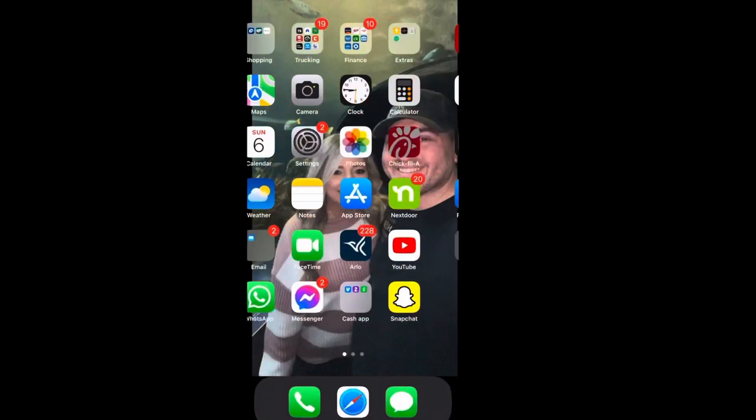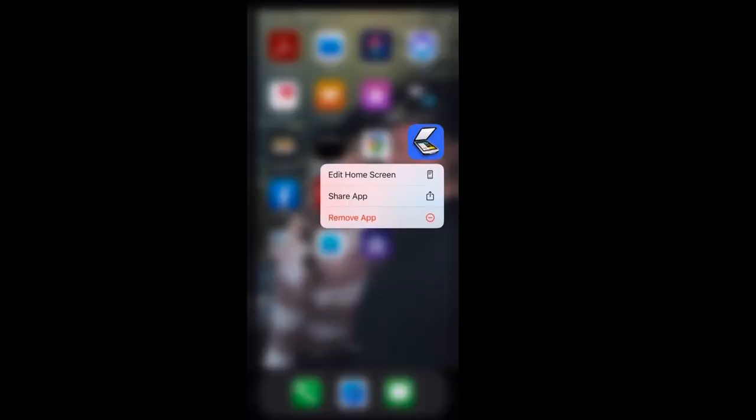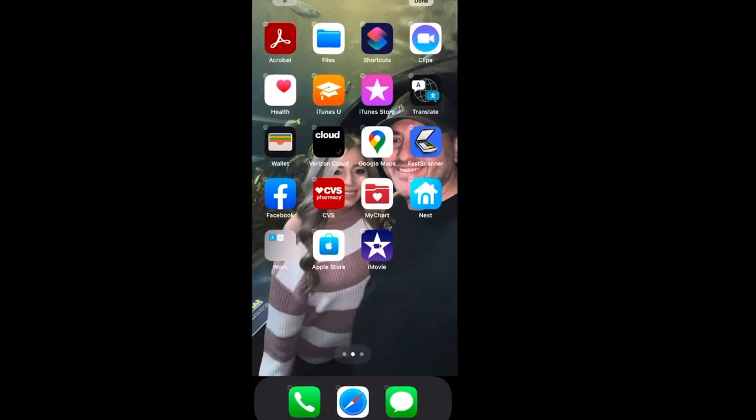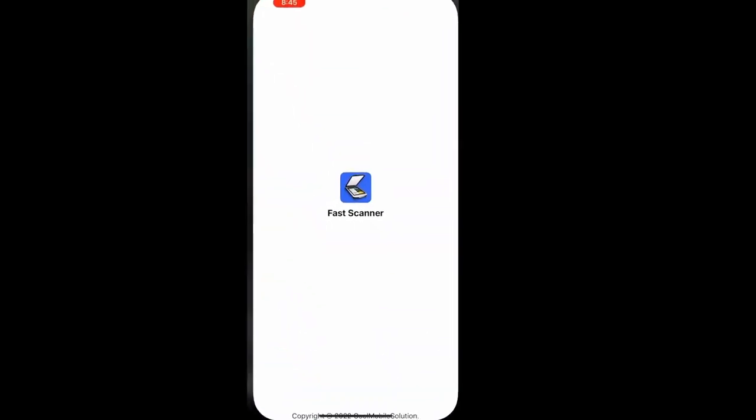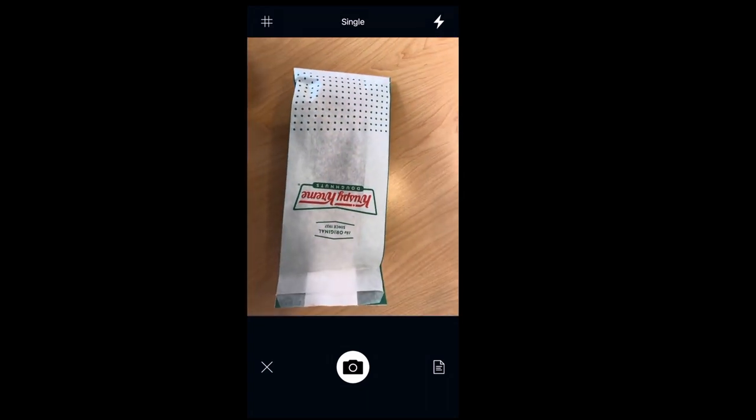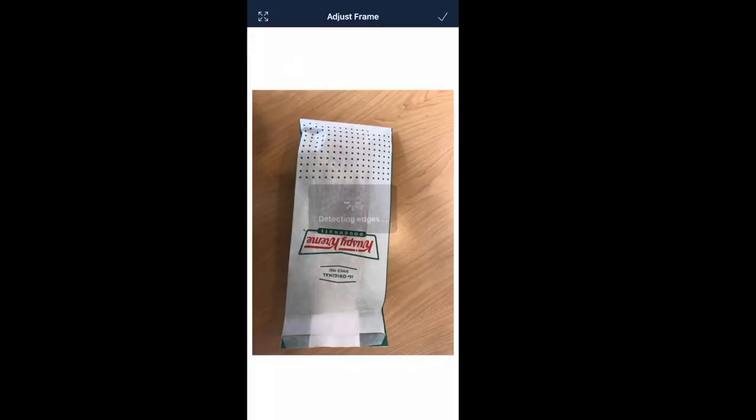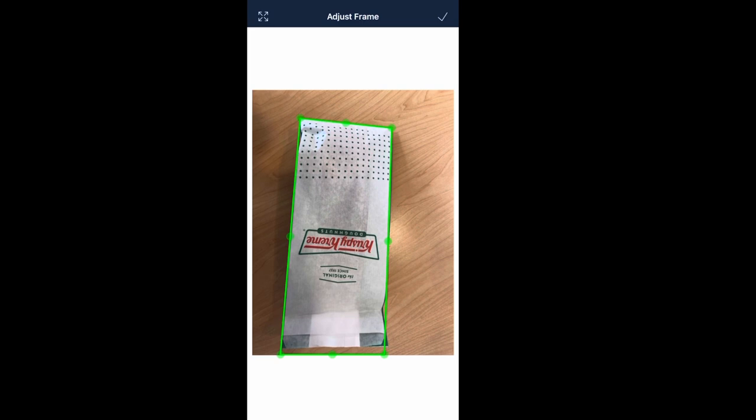So I have a fast scanner app I use to take pictures of the invoices. You don't have to do this. I just do this as an extra step just to have a file saved in my scanner app in case I need to reference back to it. But I just take a picture of the invoice, then I screenshot it after I crop it out and save it to my photos.